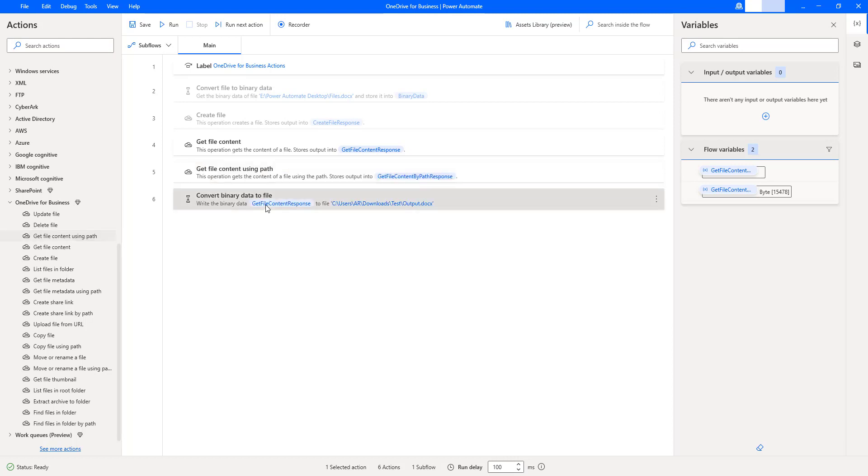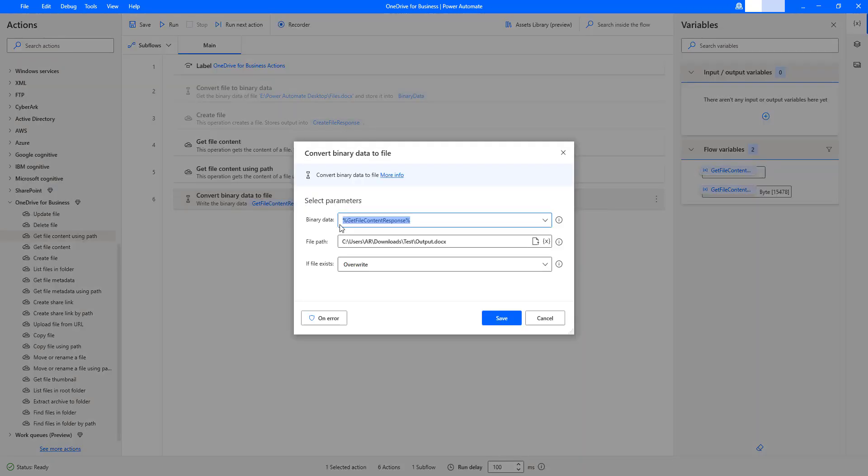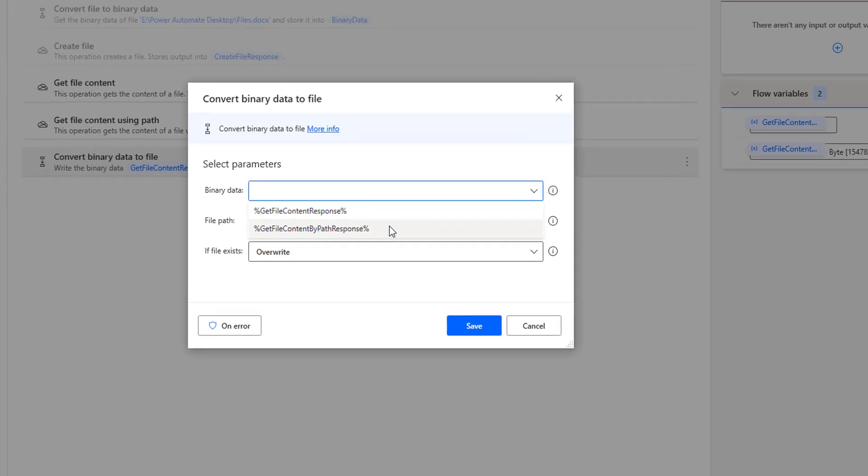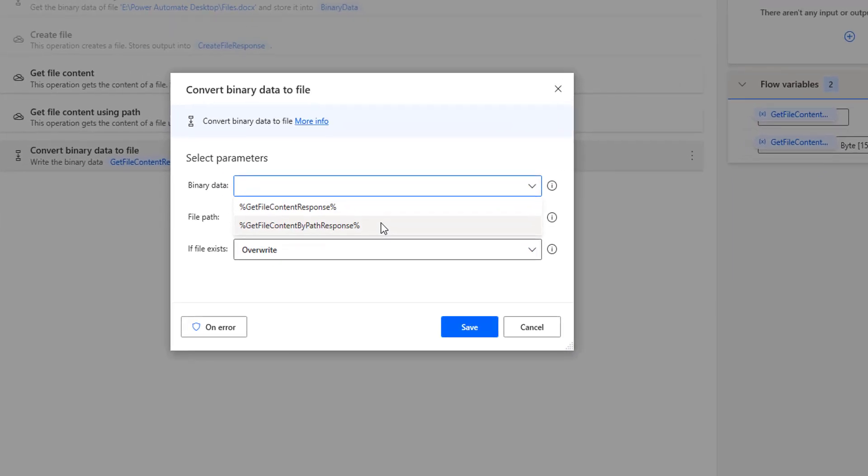In the convert binary data to file, I'm going to give the input variables such as get file content by path response. If you see the binary data, I'm going to give it as get file content by path response.